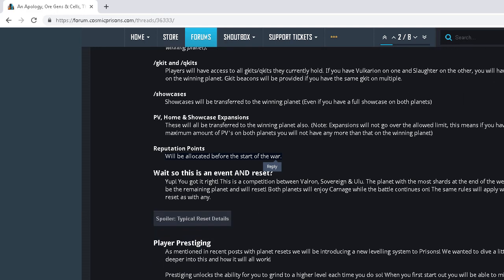Player prestiging. Oh boy. Player prestiging will come out. Oh, this is great. I thought we were going to be able to wait for it, but looks like it's going to happen to us next week. So we're level 1. Ability to mine up to 101.